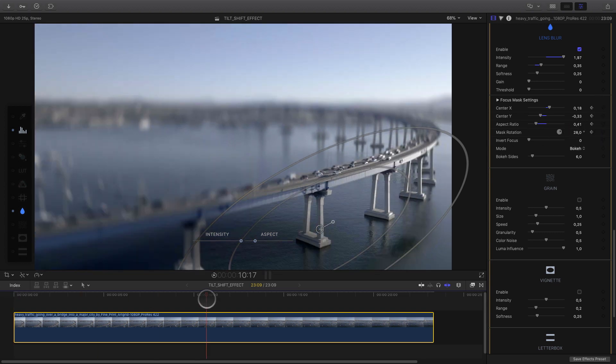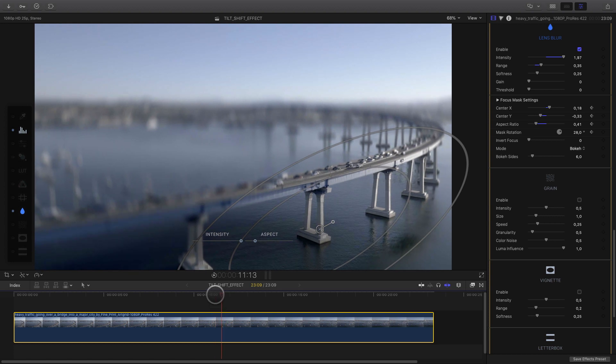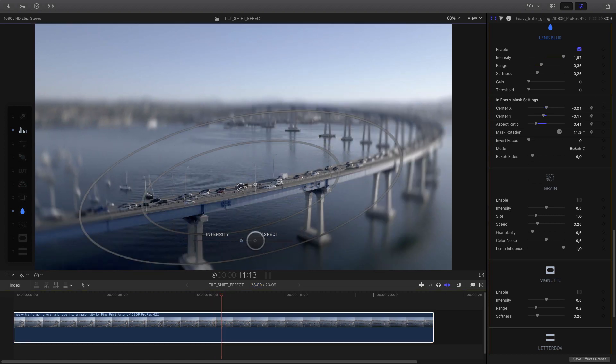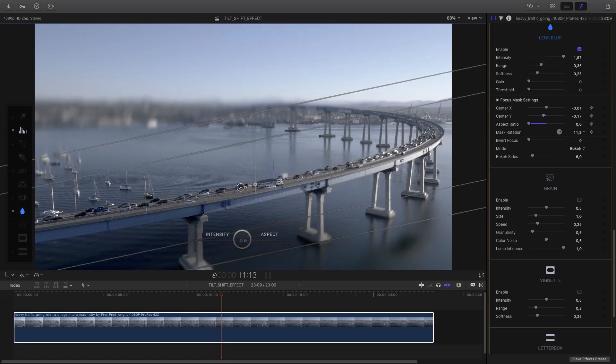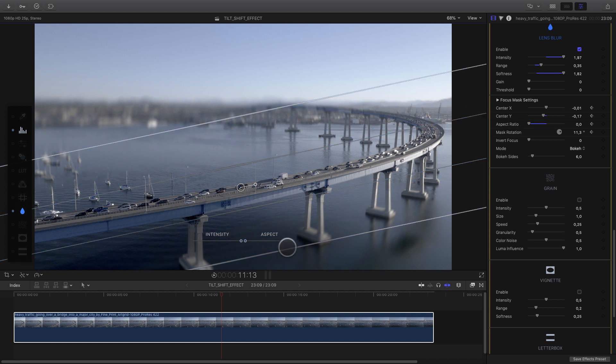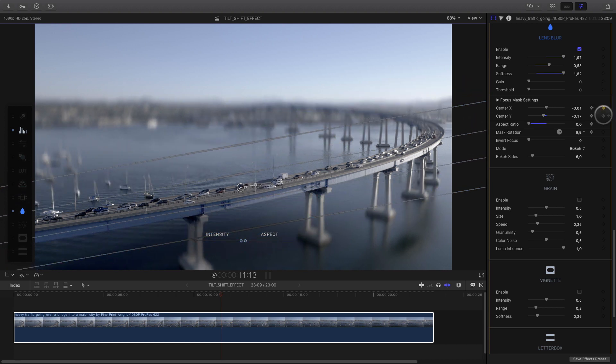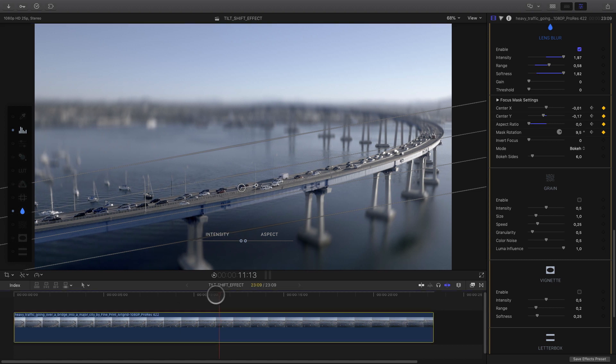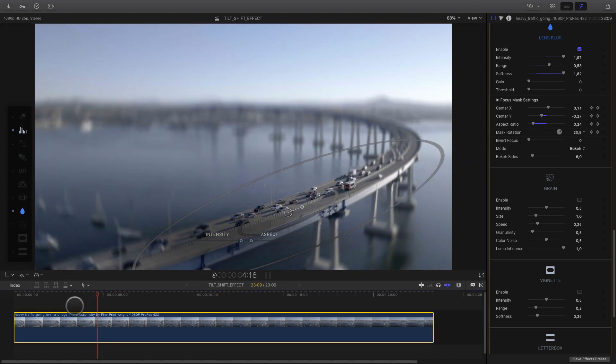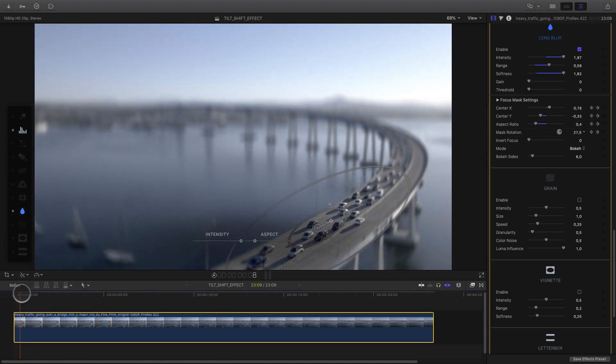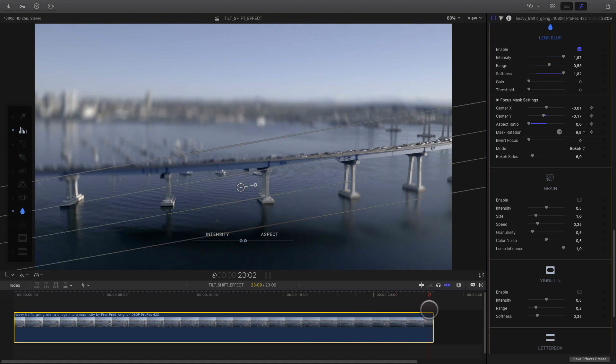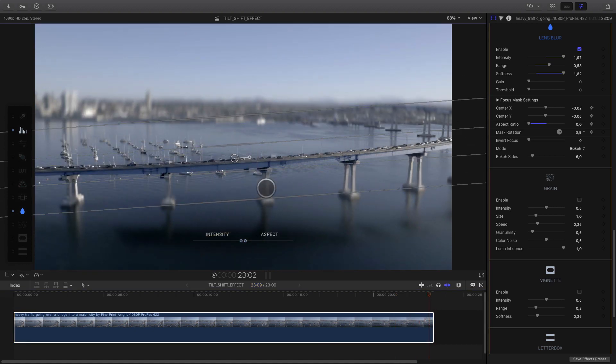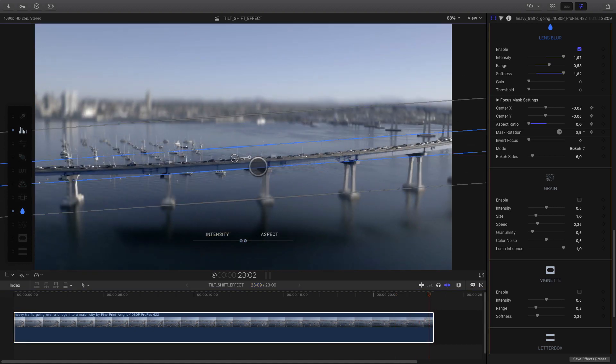I can now adjust the position, the rotation and the aspect ratio to fit with the bridge. Then I add keyframes for all these parameters. I can check the animation. It is okay, I can go to the end of my shot and add an ending position for the lens blur.